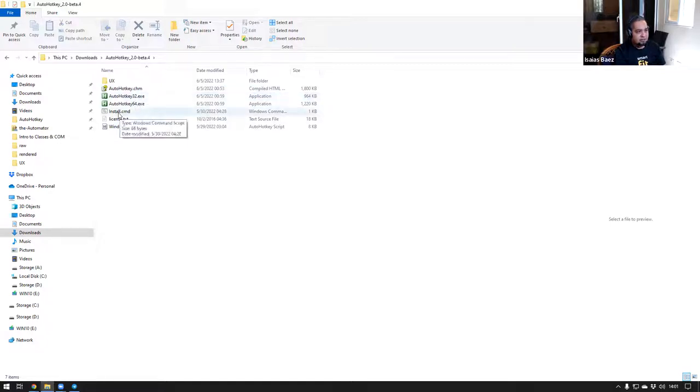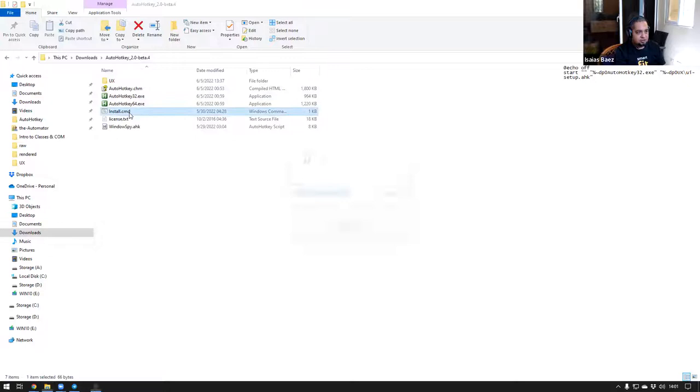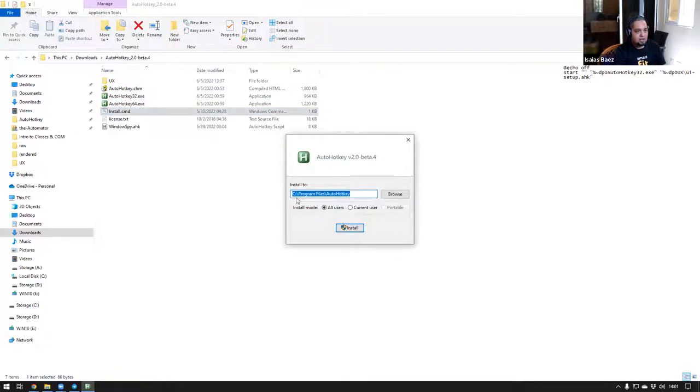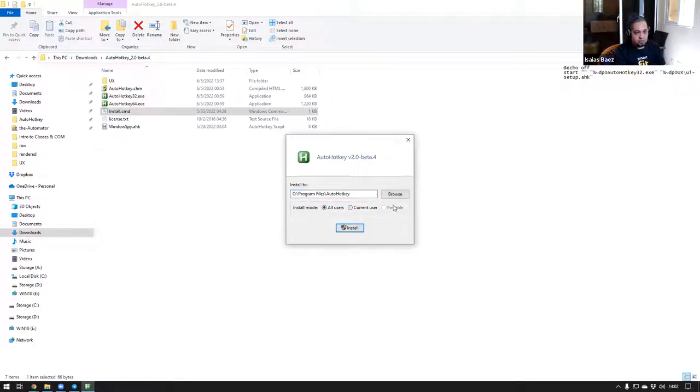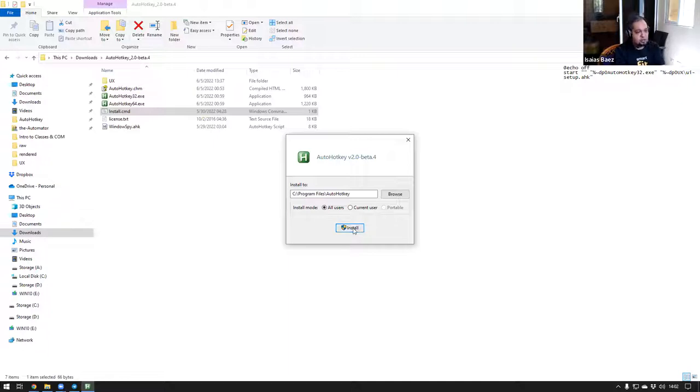Now, the second way, if you did not have AutoHotkey installed and you download version 2, it would download version 2, but it will put it in its own folder. Let me show you what I mean by that. Usually, when you install AutoHotkey version 1, you go to the AutoHotkey folder and you find everything there in the program files. But let's go ahead and install AutoHotkey version 2 directly. For that, you have to double-click on the install.cmd here.